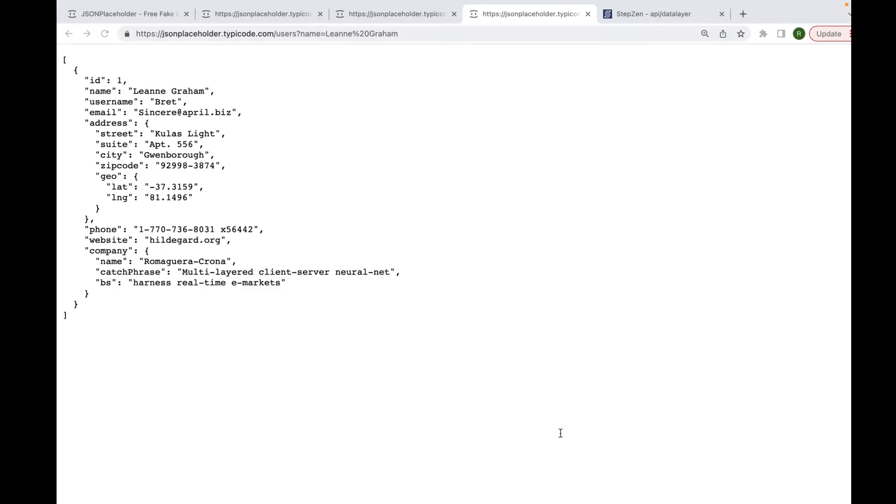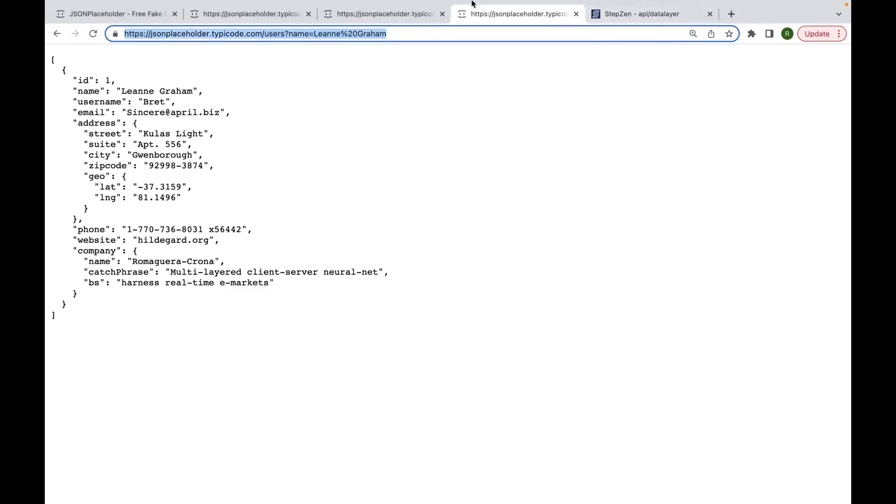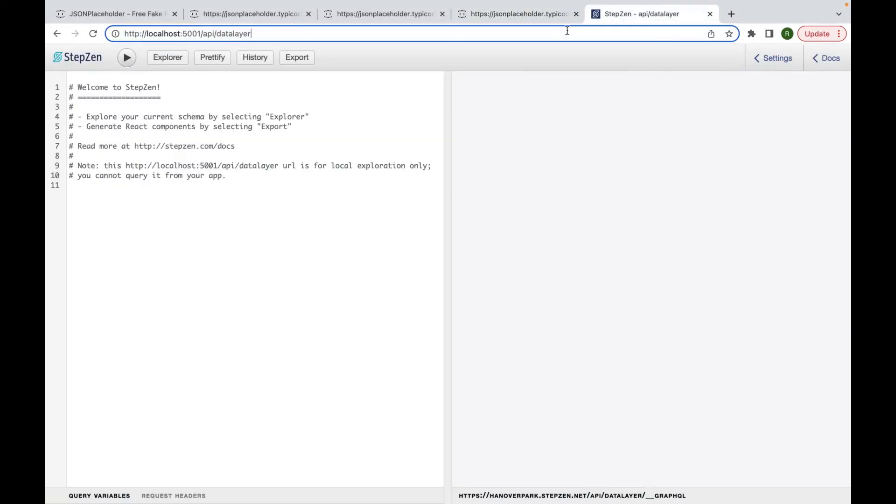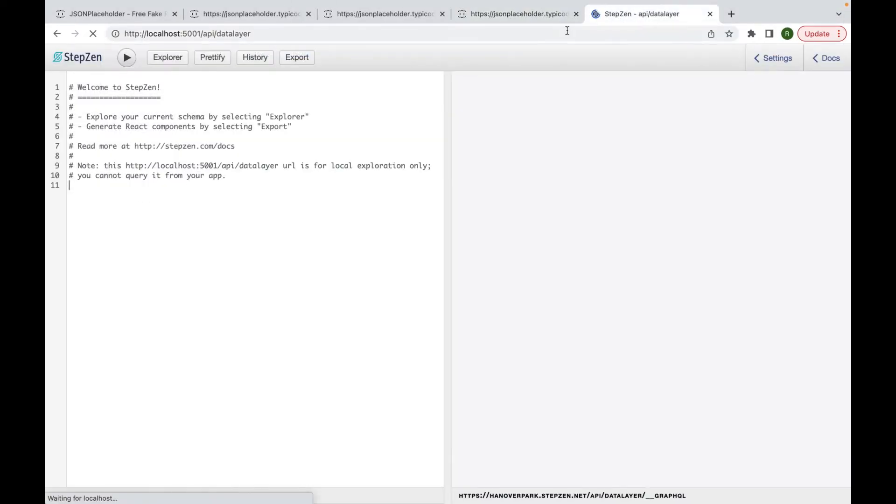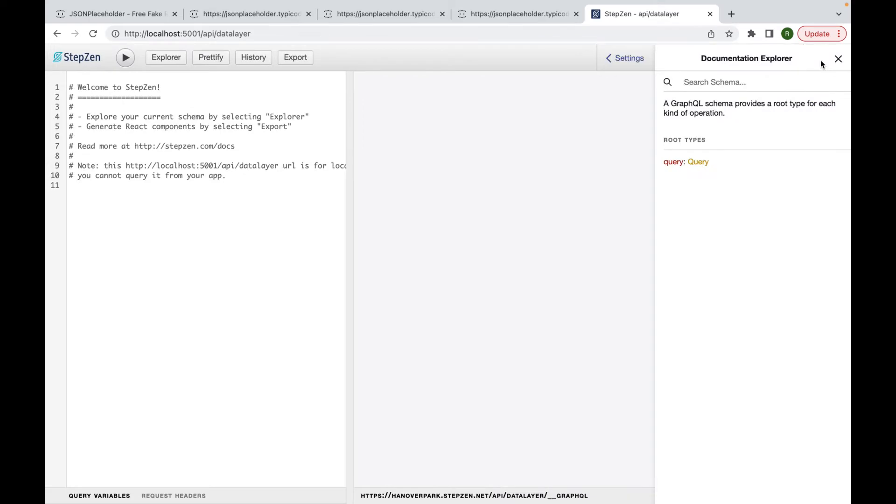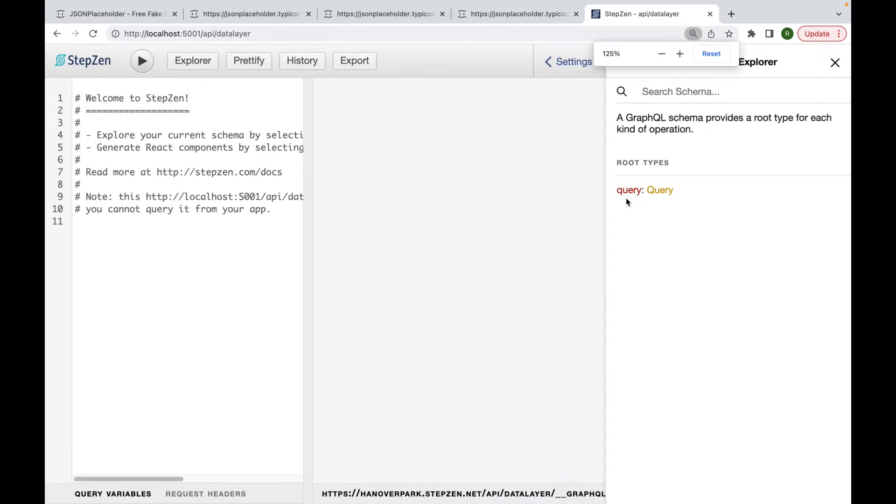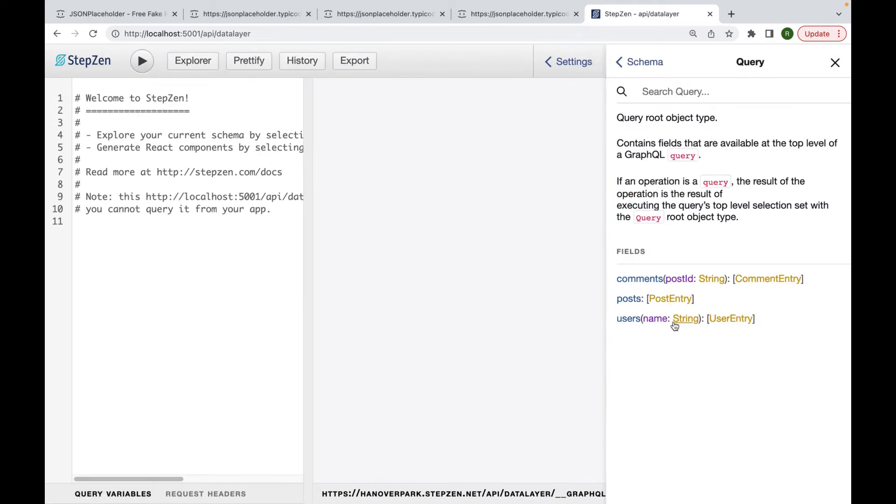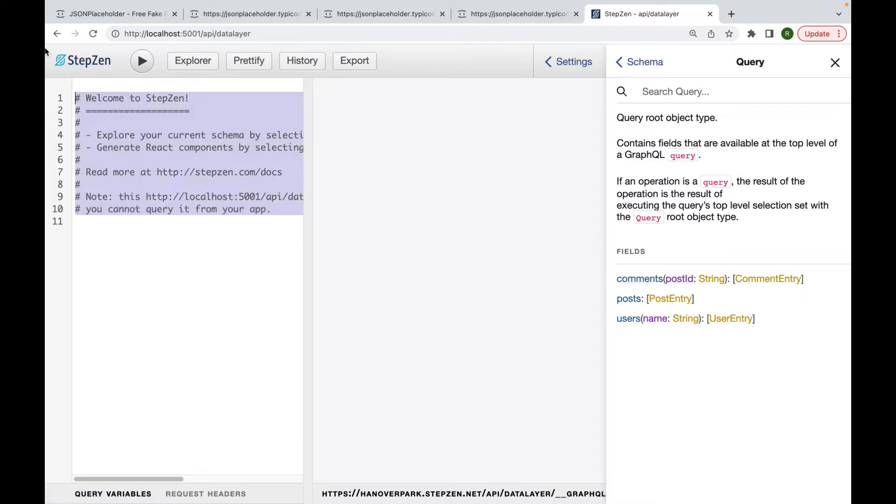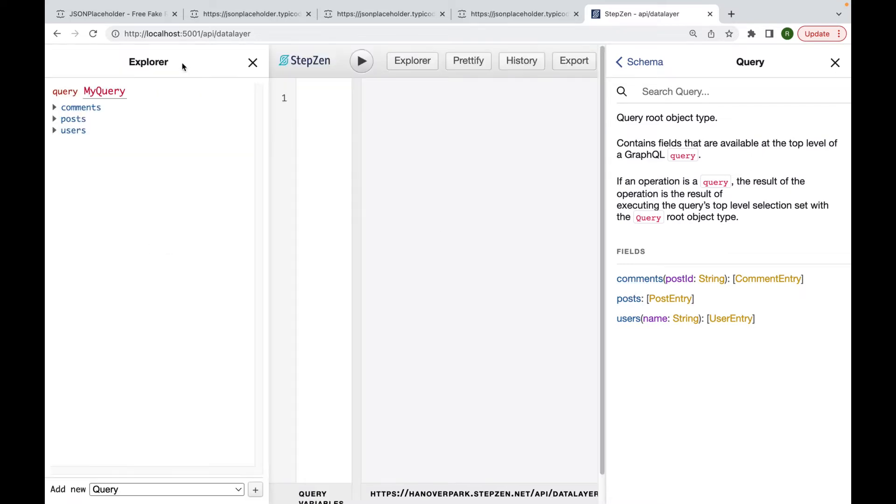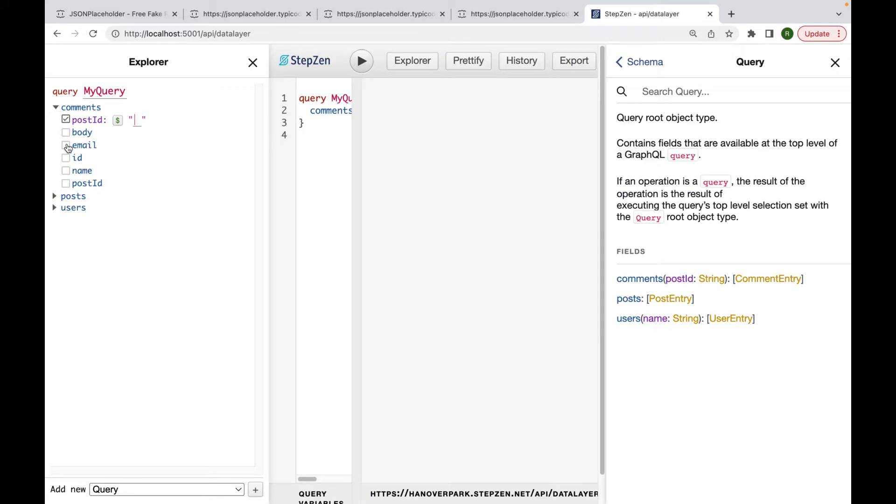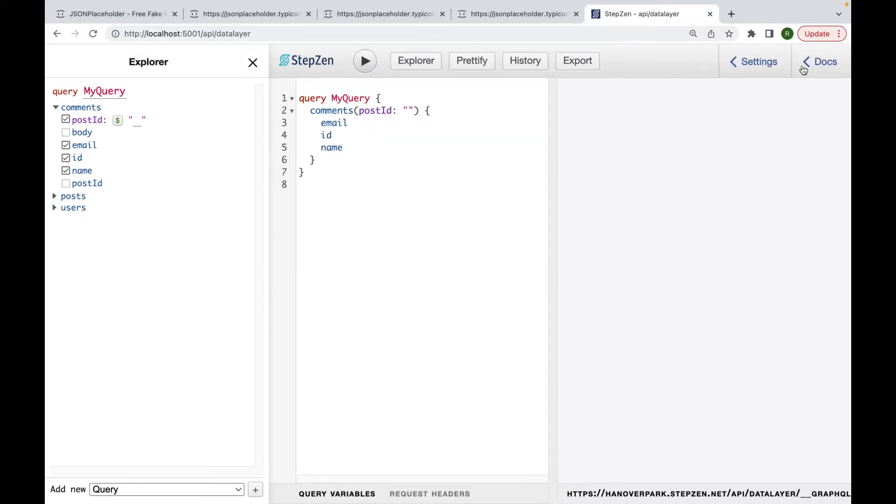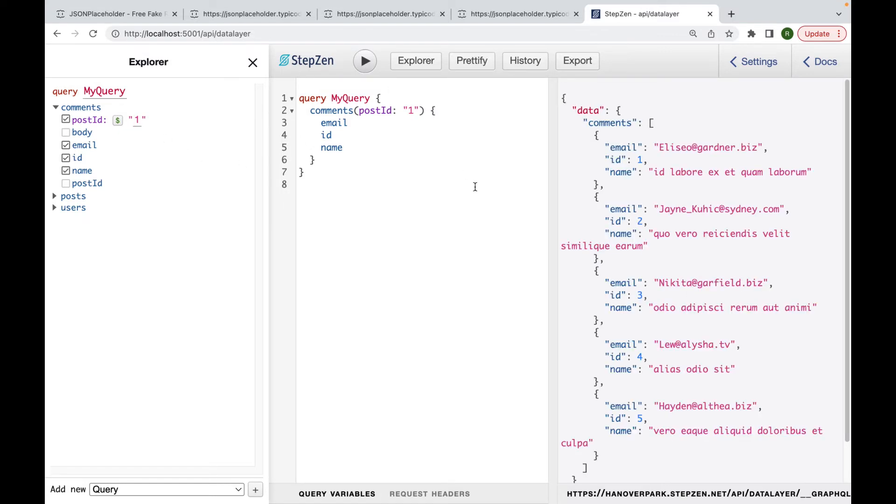So let me try out one of these endpoints. Like this one. And then here you can see we can find the schema. So we can see we have three different queries that we can try out. For example, we can try out the comments. We try out to get some comments, maybe get them by post ID. So get all the comments for post ID one. If I run this, I will get the same information as I already saw in the browser.